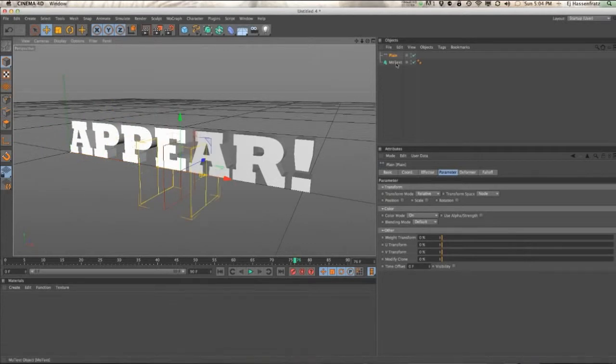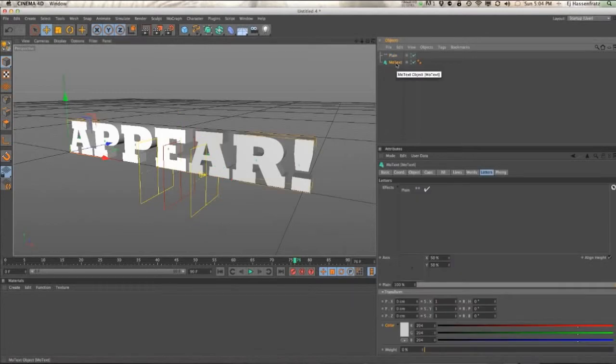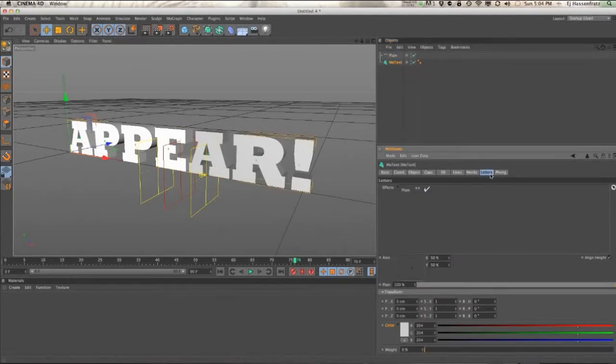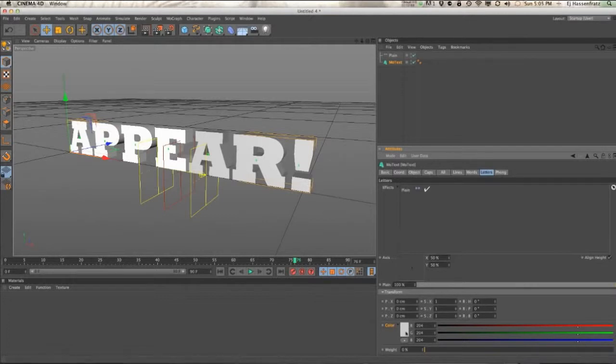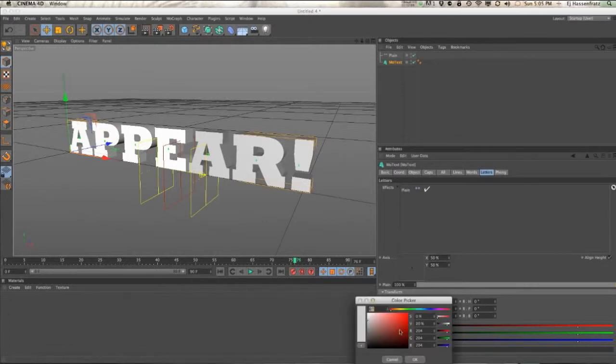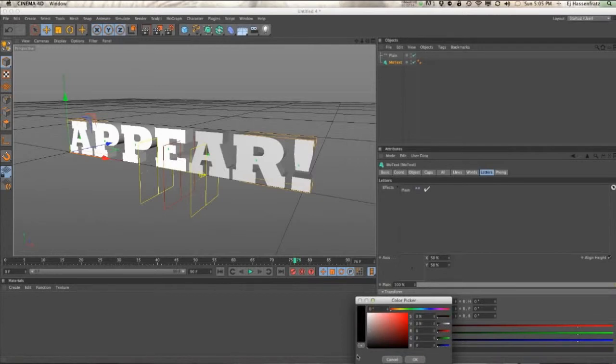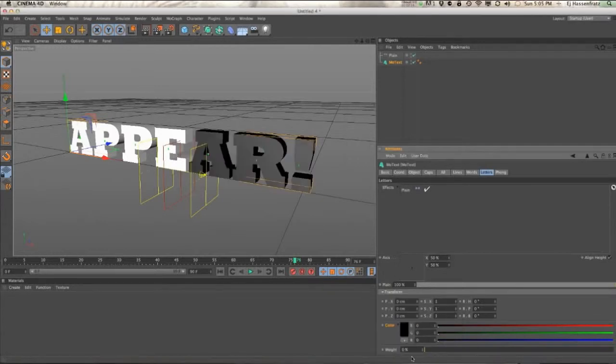And the way you do that, if you go into your MoText object, go to your letters, you can see this color value down here of the letters is that gray. We need to change that gray value, 80% gray value, to black. And once I do that, you can see we have what we want.